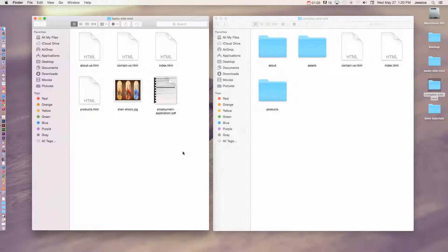If you have HTML files, images, movies, music, PDF files, Word documents — whatever — they all need to be inside of that root folder. You can't have anything outside like on your desktop or on a flash drive, because those things are not going to be uploaded to the web server and then you're going to create broken links in your website. So make sure that all the assets, or anything having to do with that website, is in the actual root folder.